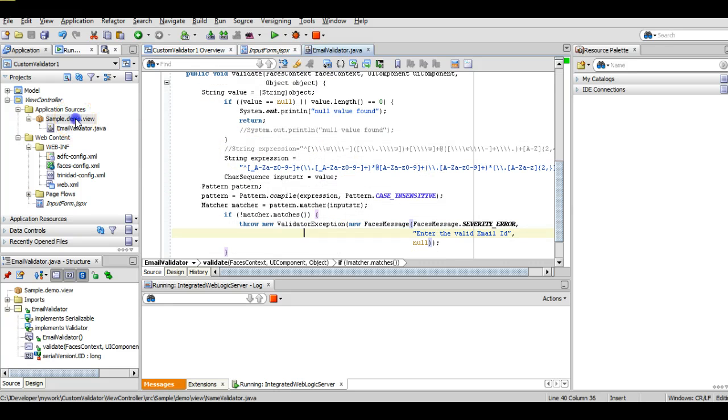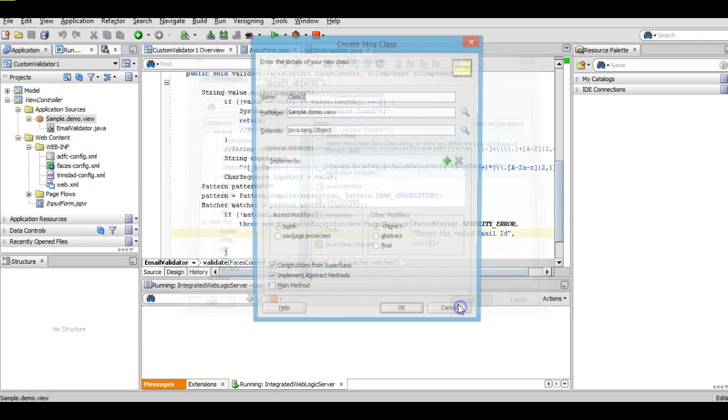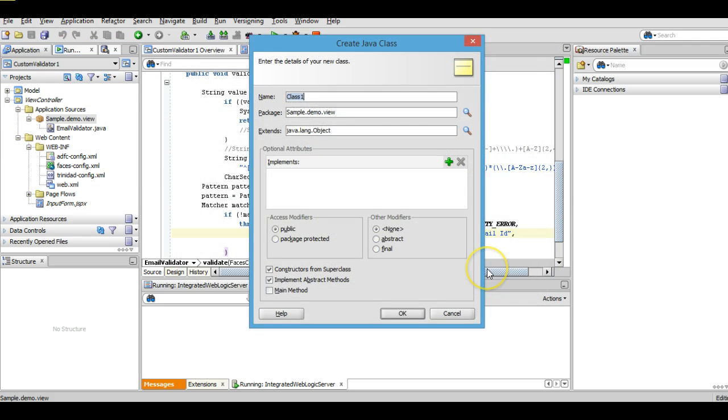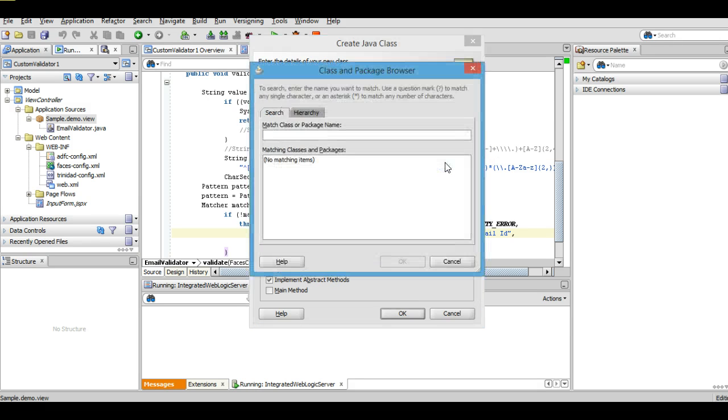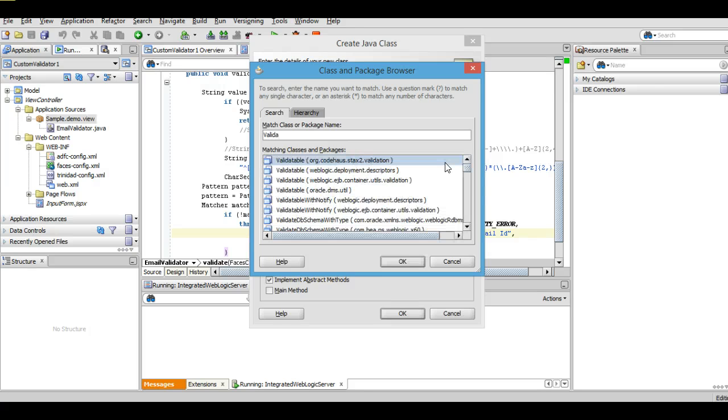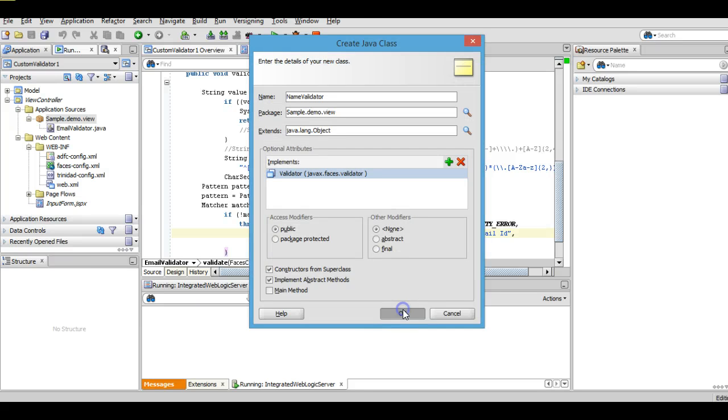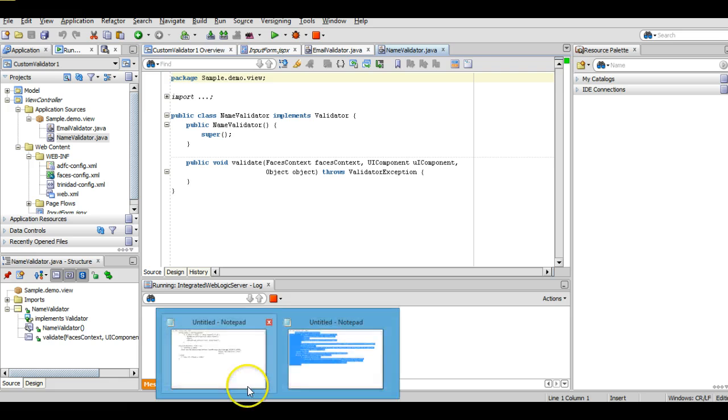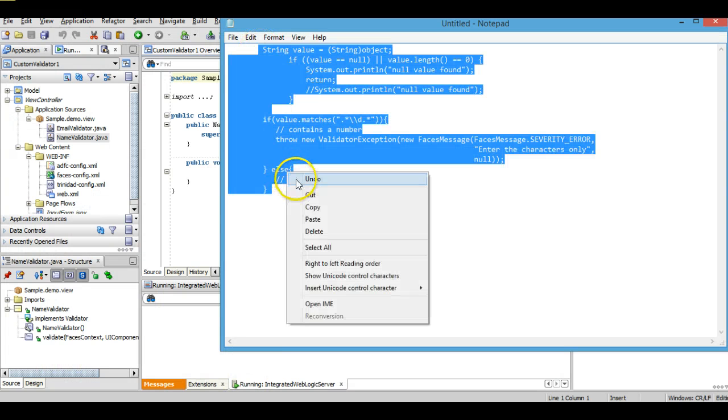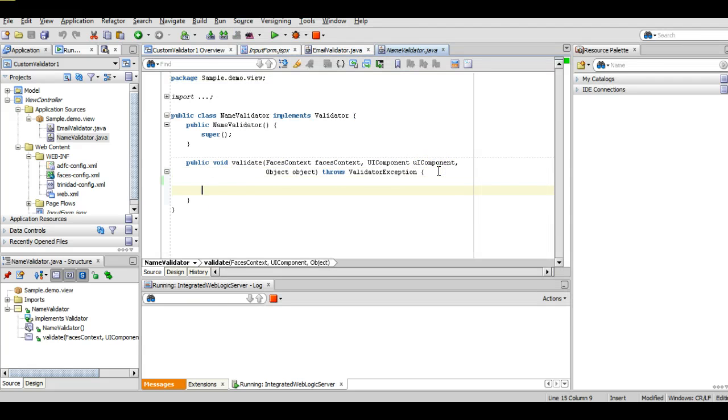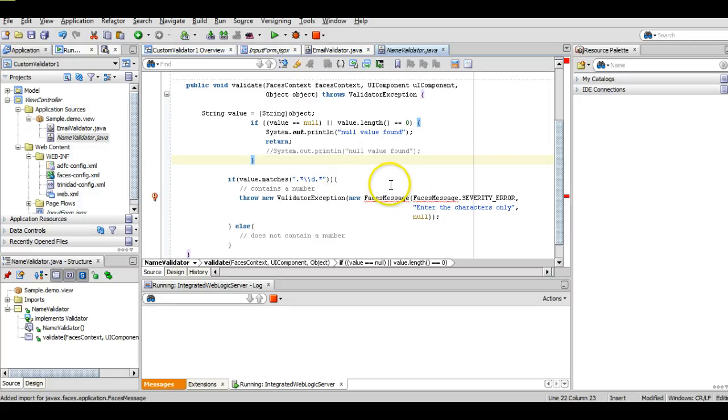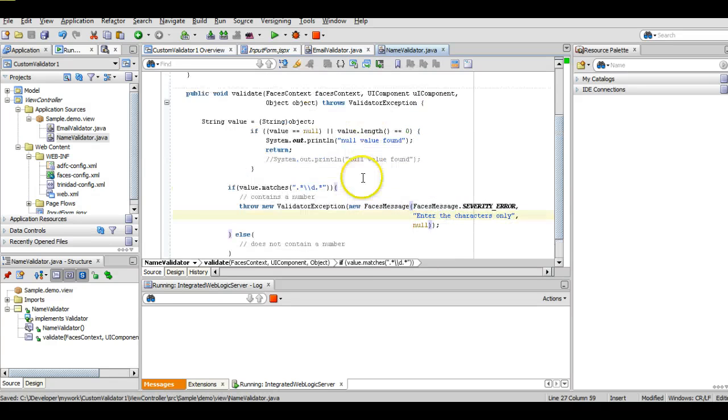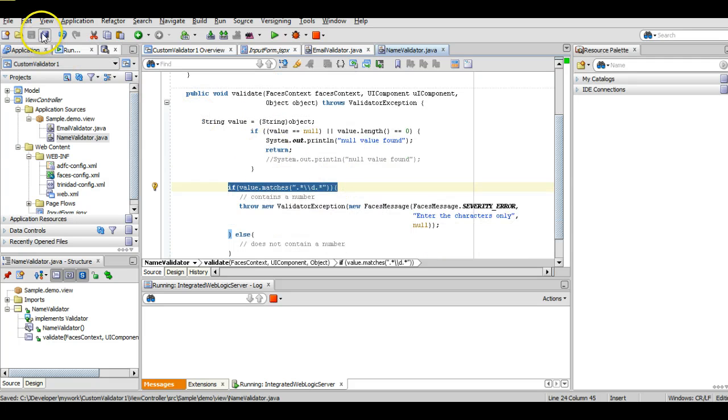We will add required import. We have incorporated all the correct import files and packages. And now we have no warning and no errors. Now we will create another Java file, another Java validator for the name. We will name it as name validator and again it should implement from validator. Click OK. And here I have already written code in the notepad so I will just use it. Here I am just using again regular expression to check whether that value contains some numeric value or not.